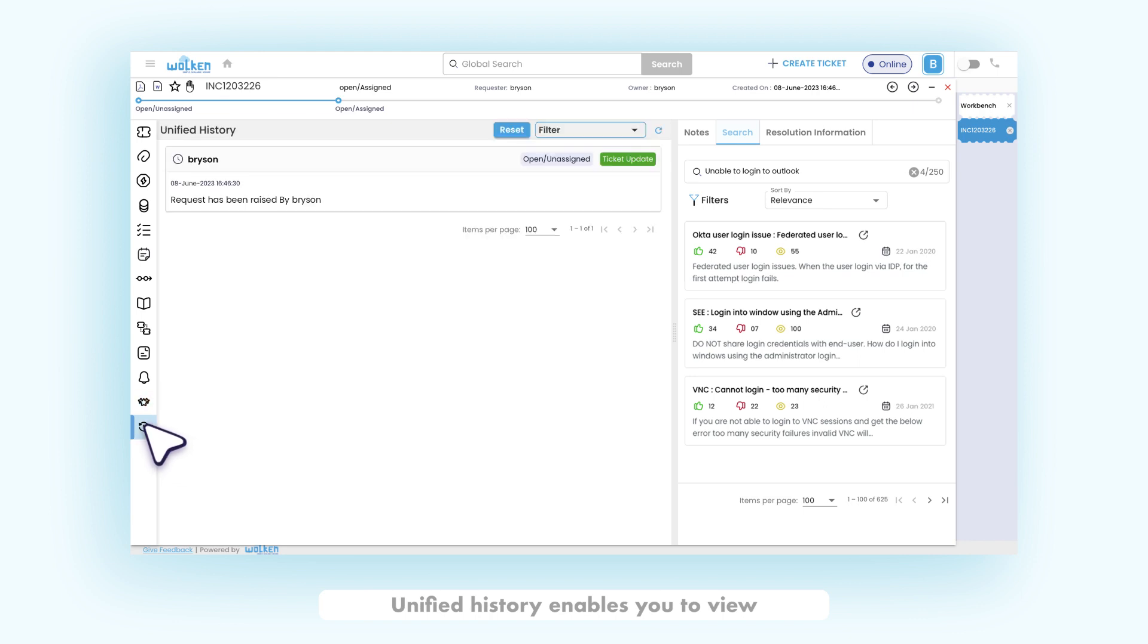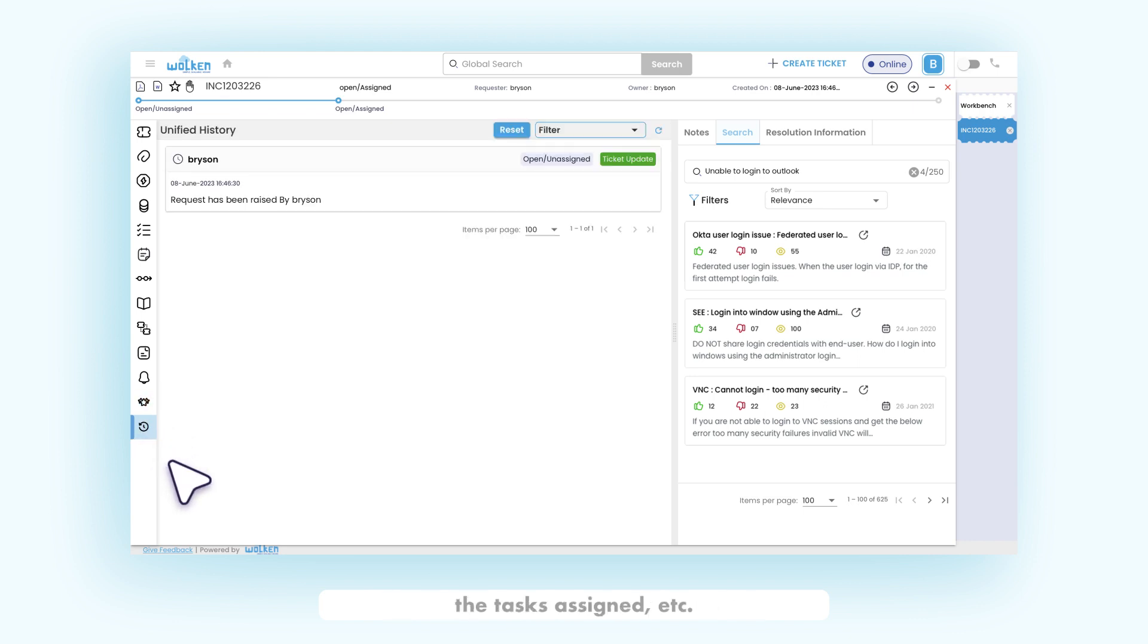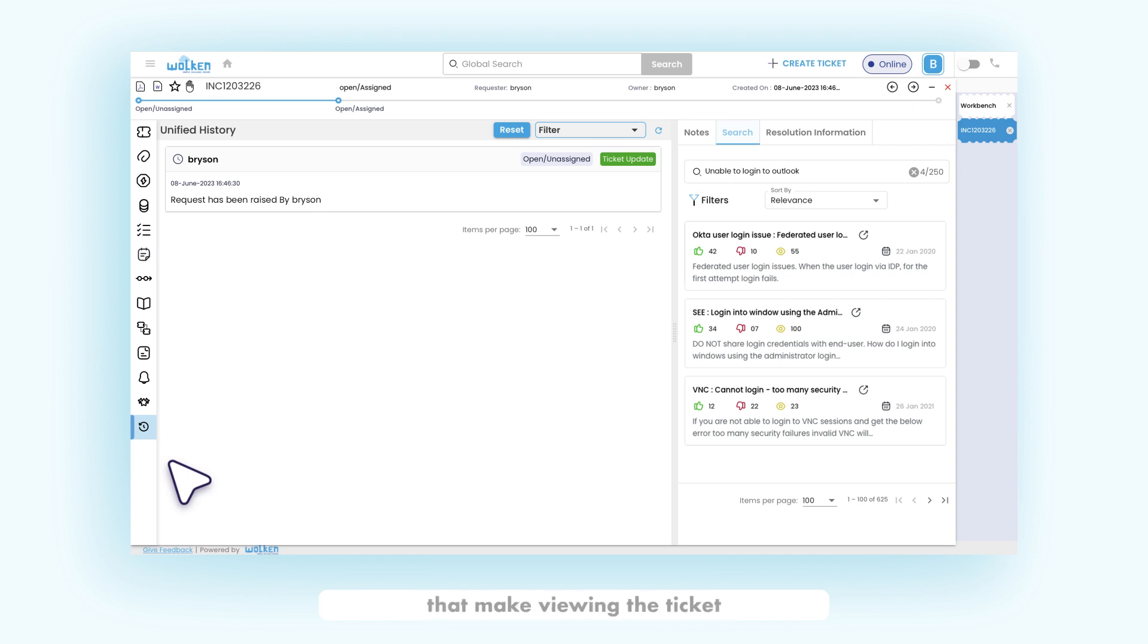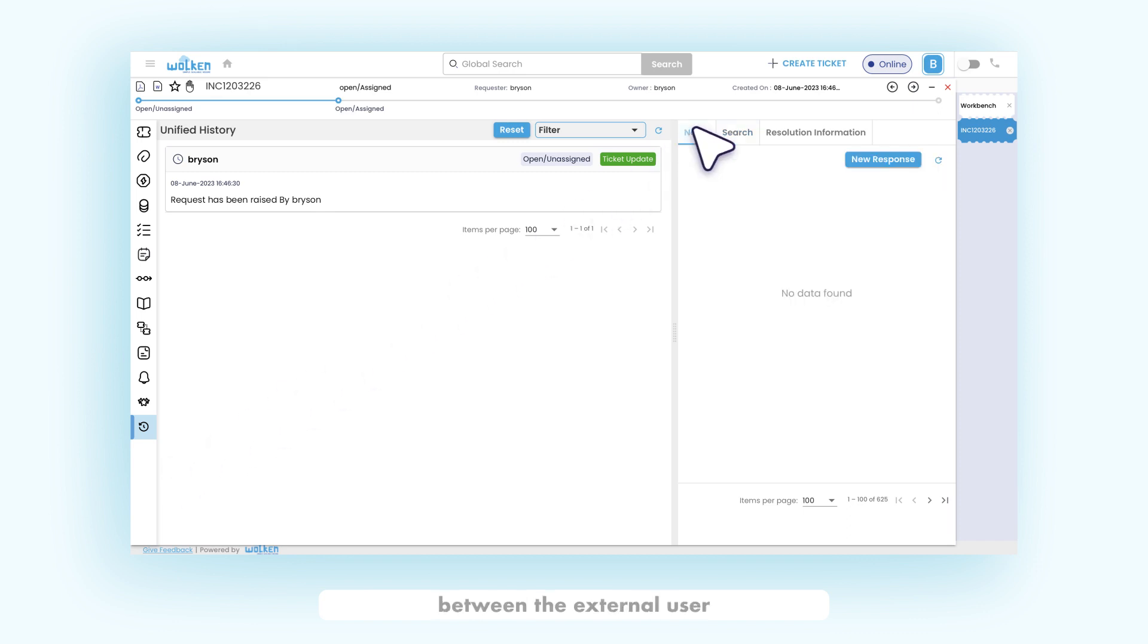Unified history enables you to view the complete summary of the ticket. The modifications are done, the tasks assigned, etc. The enhanced version includes several filters that make viewing the ticket history easier. The notes, that is, the communication between the external user and the agent, can be done in the notes section.